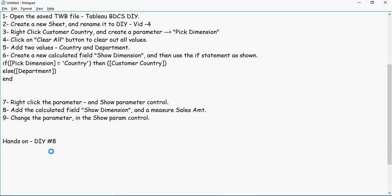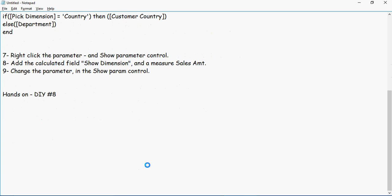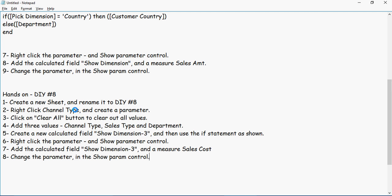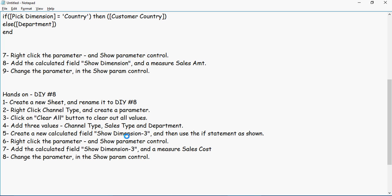Now we are going to do a hands-on exercise. Create a new sheet and rename it as DIY #8. Right-click Channel Type and create a parameter. Click on Clear All. Add three values: Channel Type, Sales Type, and Department. Create a new calculated field 'Show Dimension-3' and then use